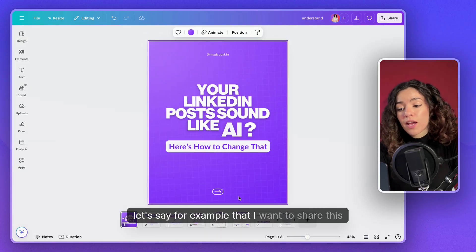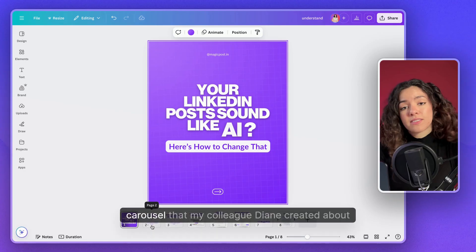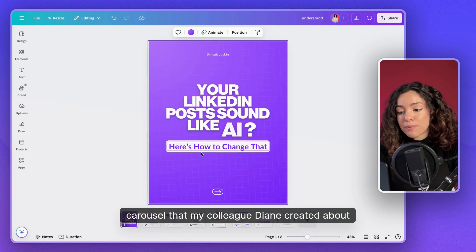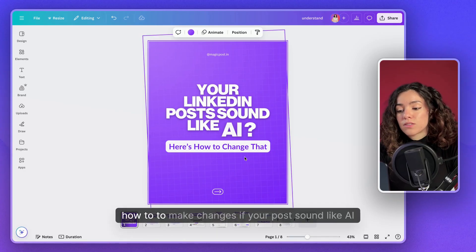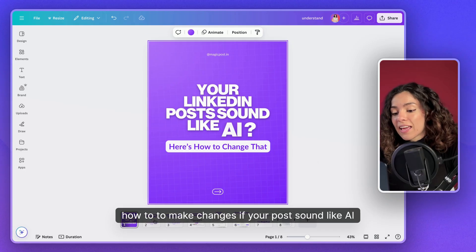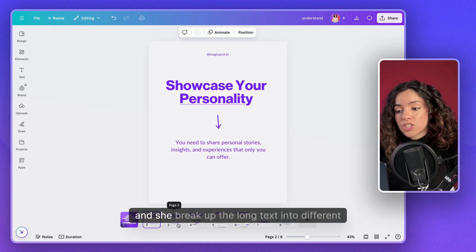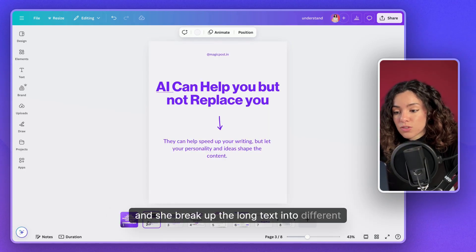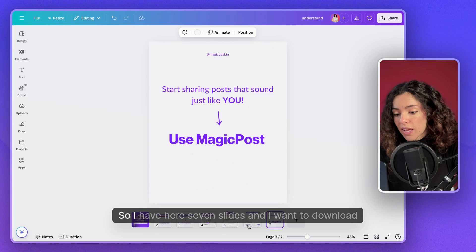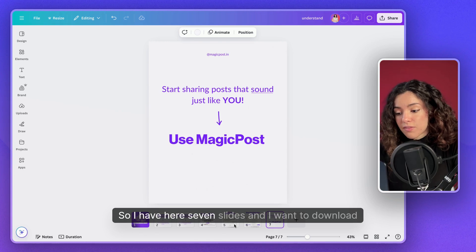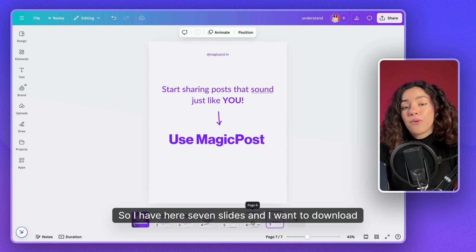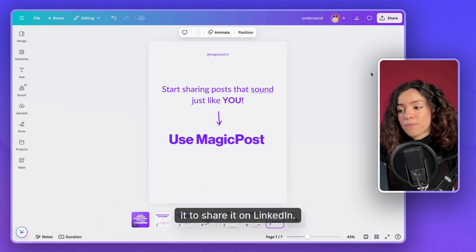For example, here I want to share a carousel that my colleague Diane created about how to make changes if your posts sound like AI. She breaks up the long text into different slides — seven slides total — and I want to download it to share it on LinkedIn.